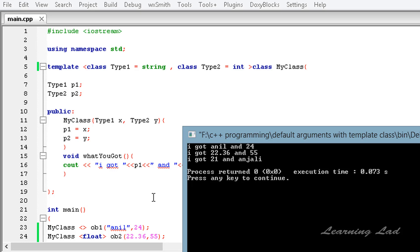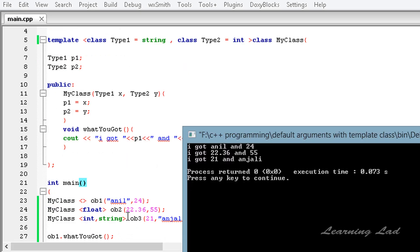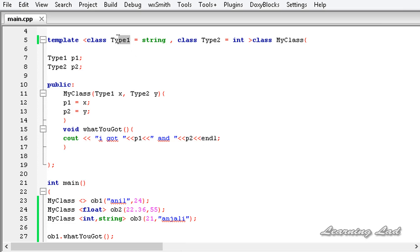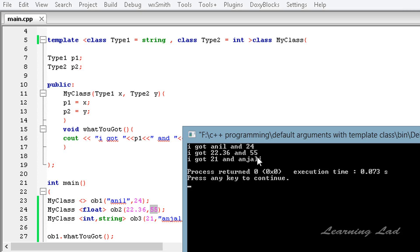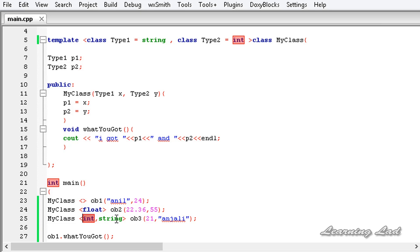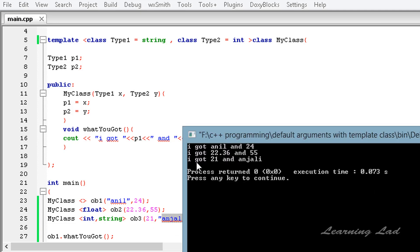We get 'I got Anil and 24' from ob1 — we didn't pass any data type for the generic types, so the default values string and int were used, which is why we passed a string and integer value. For ob2 we passed only one type — float for type1 — and type2 used the default int, so we passed a float value and an integer value and got that in the output. For ob3 we passed both data types: type1 as int and type2 as string, so we passed an integer and a string and got that in the output.